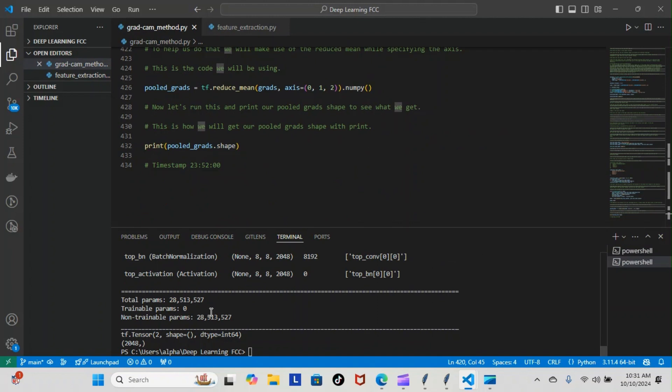How do we know it ran through? See, the last thing here in our code is we printed out our pooled_grads shape. And you can see here the last thing we compiled was our shape. So the shape is 2048 by 2048. That's how we know everything went through successfully.